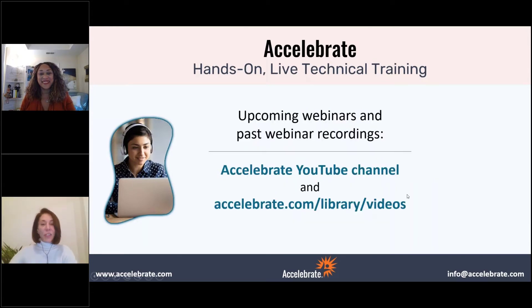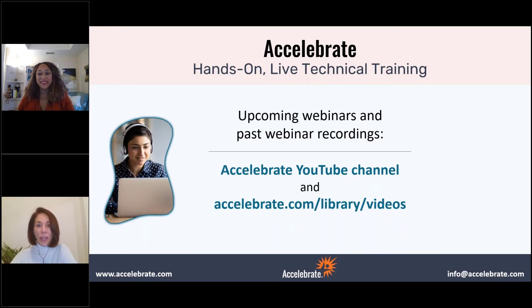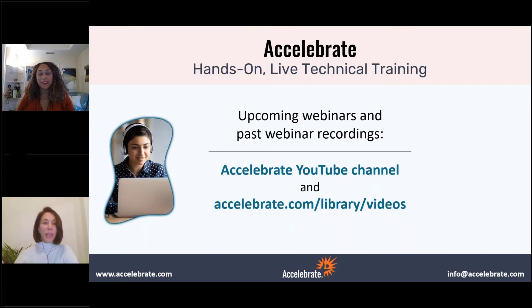I just wanted to let you know that this session is being recorded and it will be up on our YouTube channel. It will also be up on Accelerate.com/library/videos, and we'll be sending you a copy of the presentation in an email after this is over.